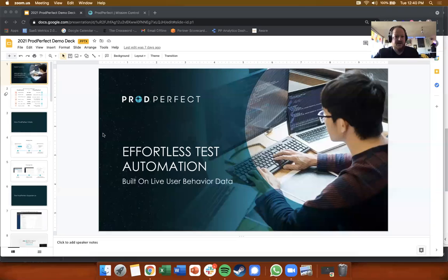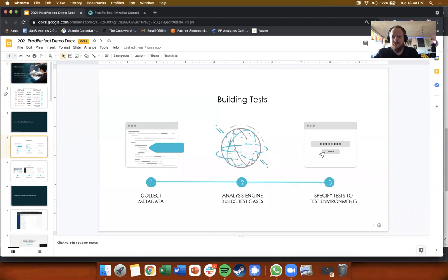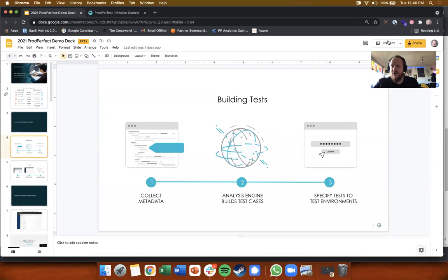I'm the Chief Operating Officer of ProdPerfect, and I'm giving you a hopefully 20 or so minute demo of ProdPerfect end to end. I'm going to cover two things today: first, how does ProdPerfect work - how are we building, maintaining, and evolving tests - and second, what is the experience with ProdPerfect like. So I'm going to screen share here and start with my little slide deck on how ProdPerfect works.